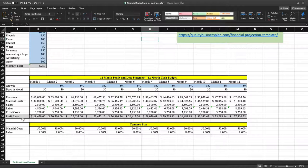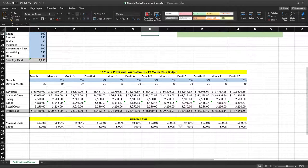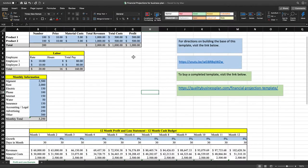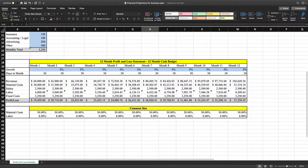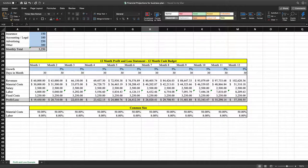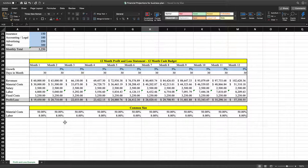Now we're going to take all this financial model one step further and build a pro forma income statement for five years. All 'pro forma' means is that it's a projection — you can call it a financial projection or you can call it pro forma. If you call it pro forma it sounds a little more snazzy and professional, so run with pro forma.